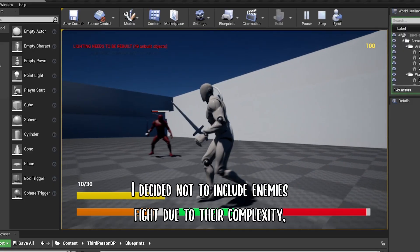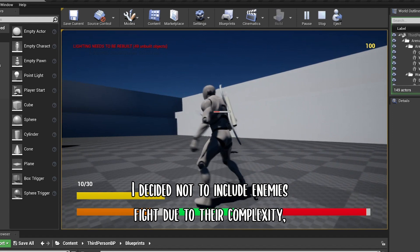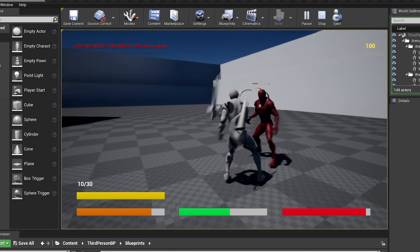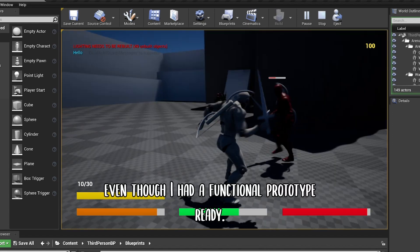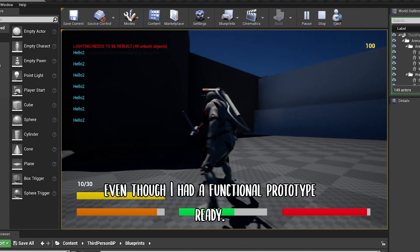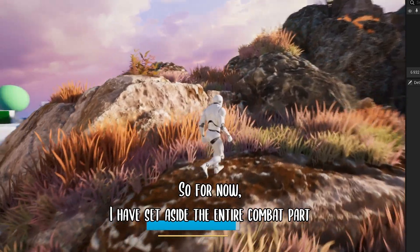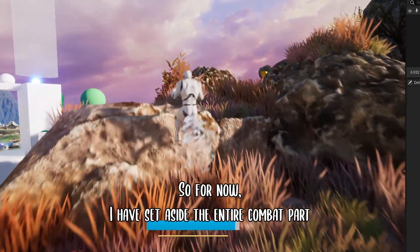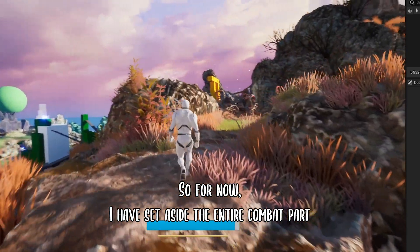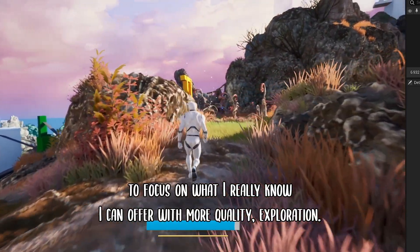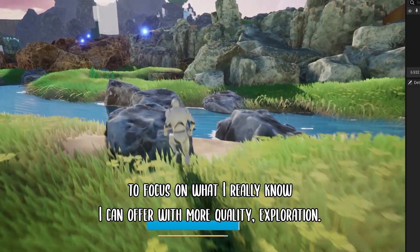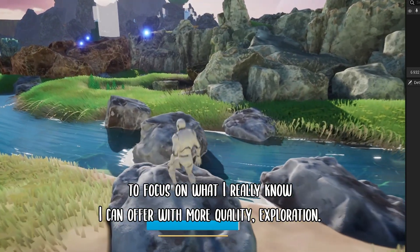I decided not to include enemy fights due to their complexity, even though I had a functional prototype ready. So for now, I have set aside the entire combat part to focus on what I really know I can offer with more quality: exploration.